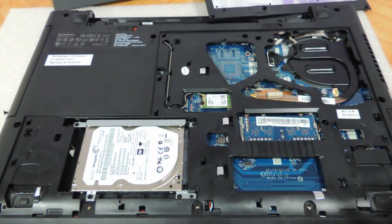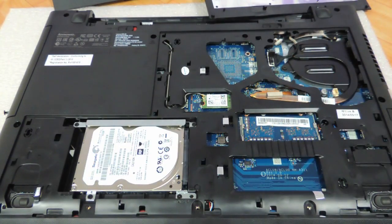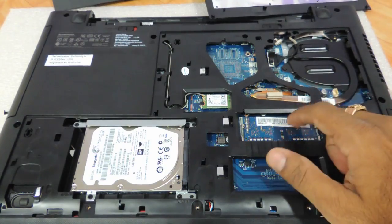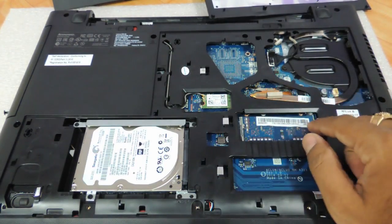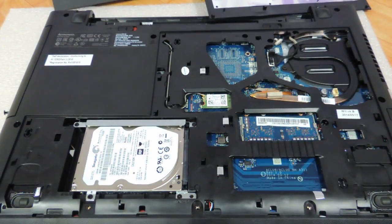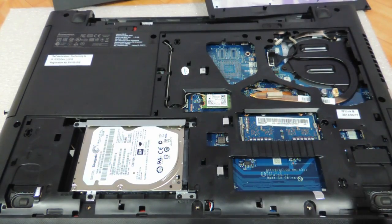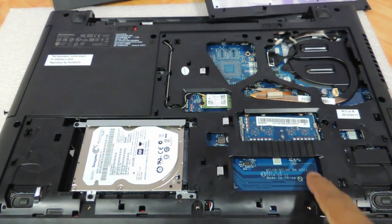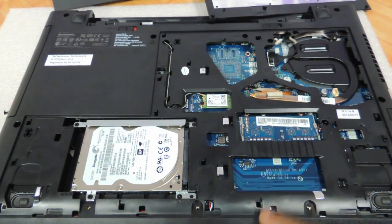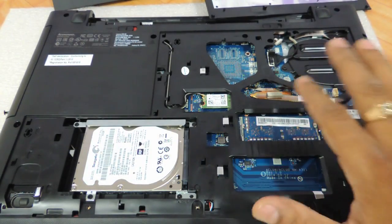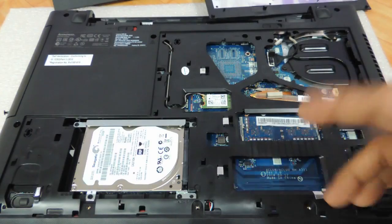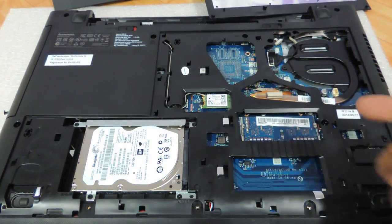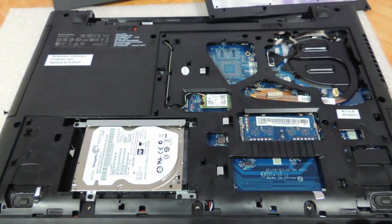So one thing to note over here is the quad cores, the entry level laptops will all have only one slot over here. We need to check whether the Core i3 variants will also have one or will they have two, because there is space over here for another RAM slot. At this point of time we see it to be only one slot. So if you have Core i3 and you have two slots one slot, you should consider yourself lucky.